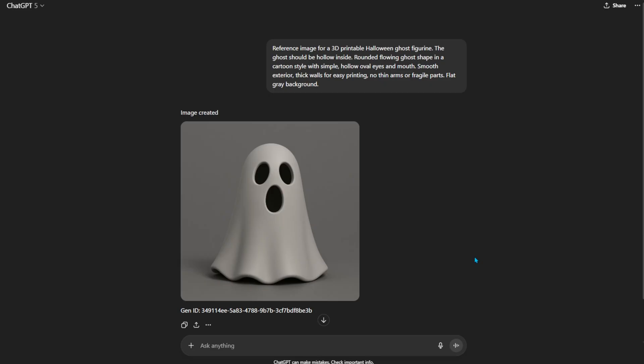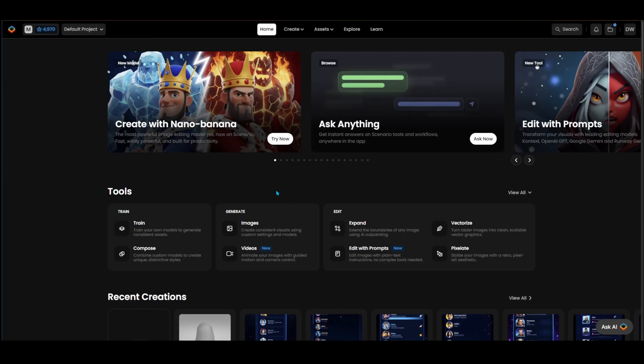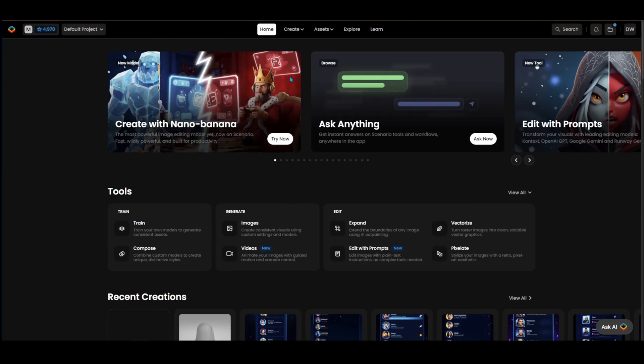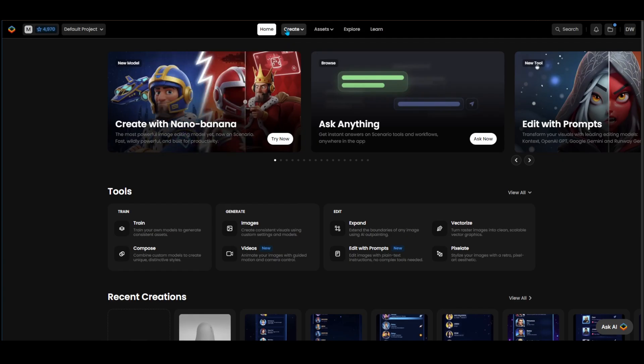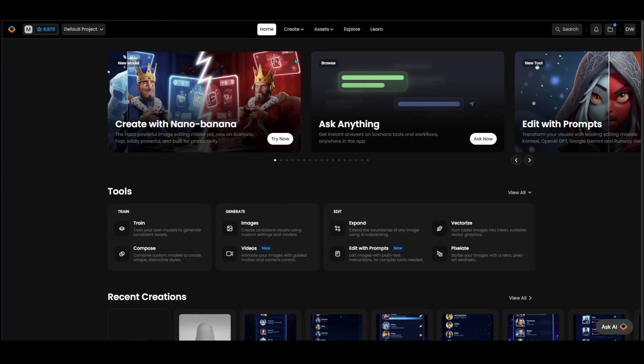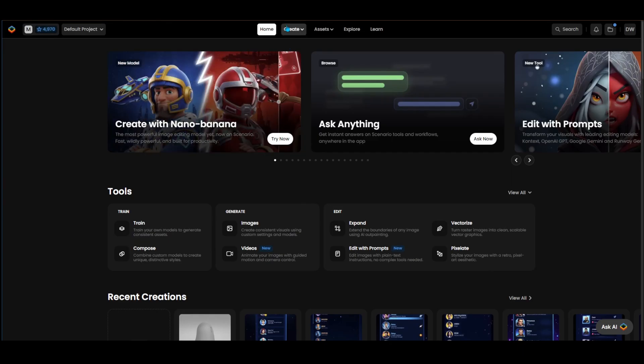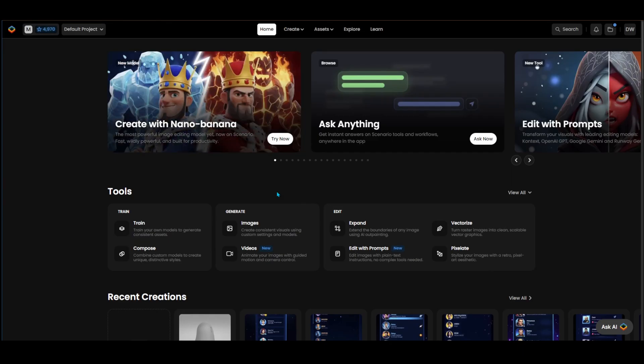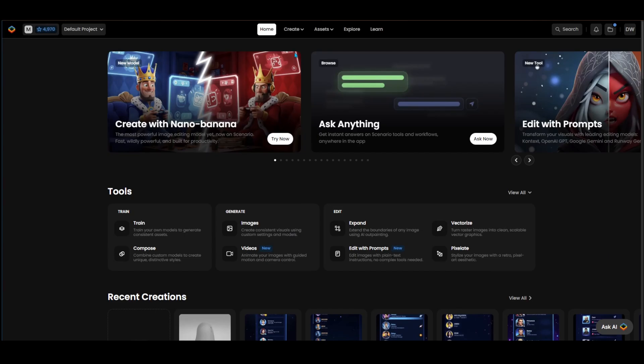Here we are in Scenario.com. It's an AI image generation site that allows you to train, create and edit images, video and 3D models, and it's mainly geared towards game assets. I happen to have a subscription to it for a game development project, and it's a good opportunity to test this 3D model generation.